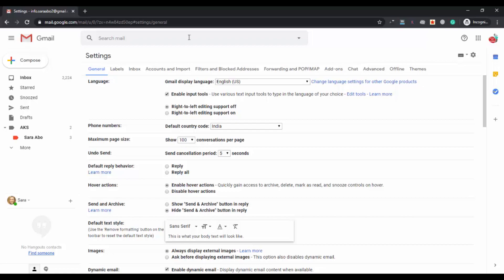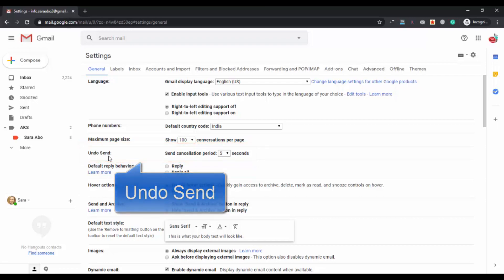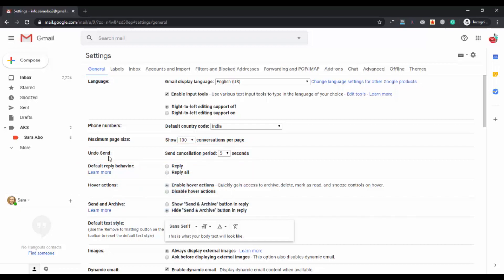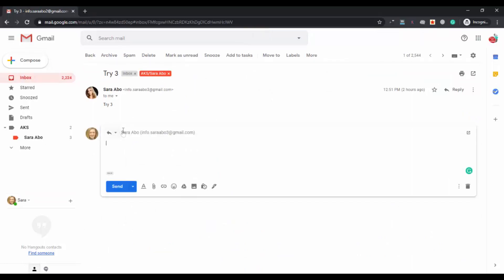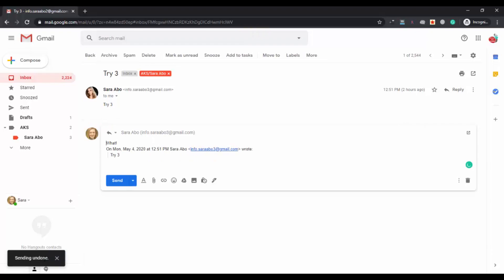The second setting we will talk about is Undo Send. Whenever you send an email and want to cancel it, you can undo it within a fixed time limit. The send cancellation period is currently set to five seconds, so within five seconds you have to cancel the email so it doesn't get received by the receiver. I'm going to reply to one of my emails and then undo it. After clicking send, you can see the Undo option — clicking it will unsend that email.